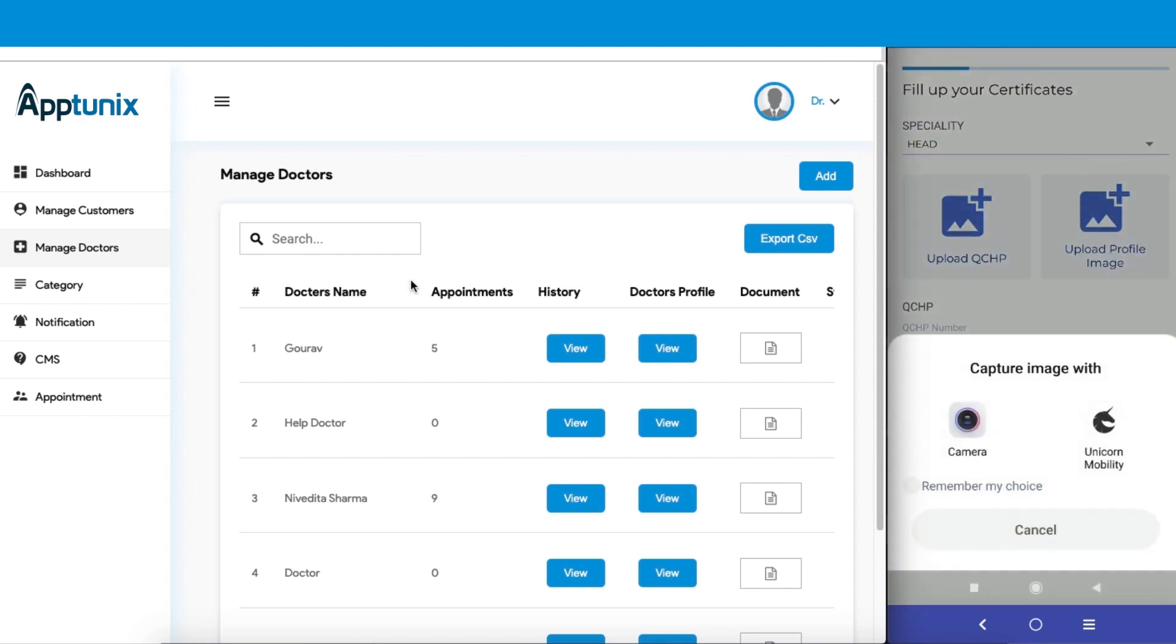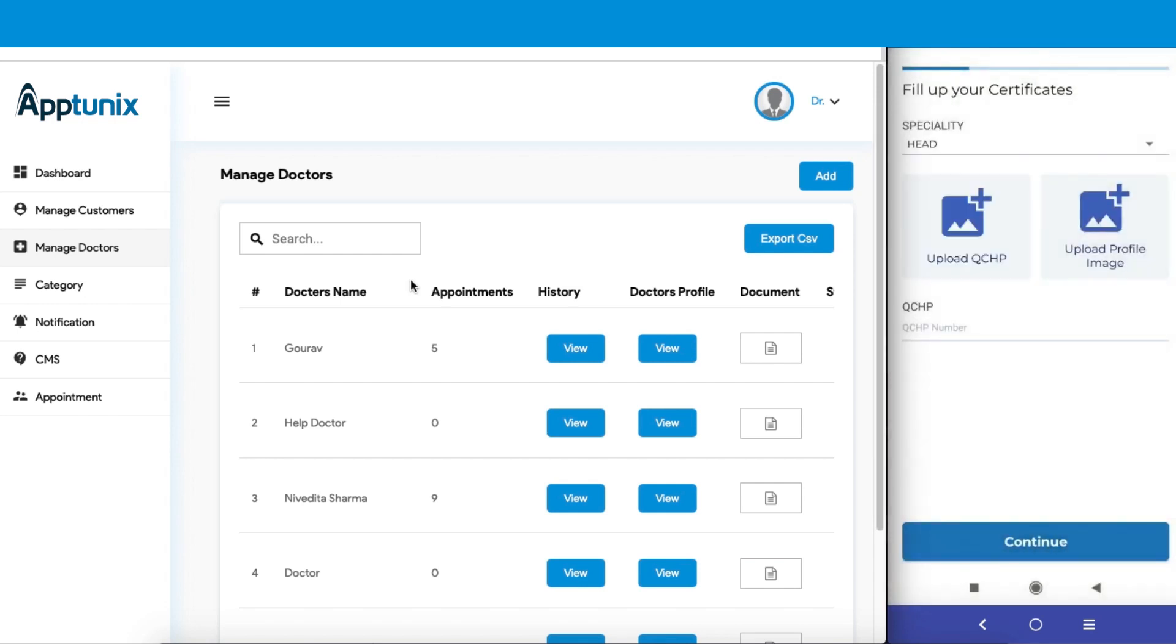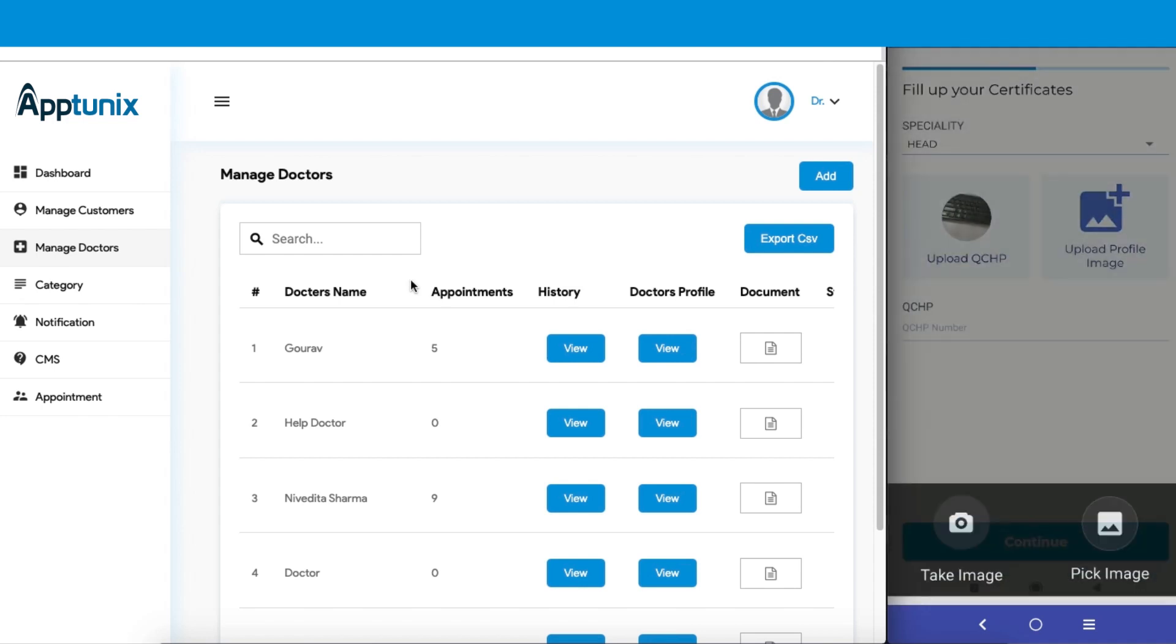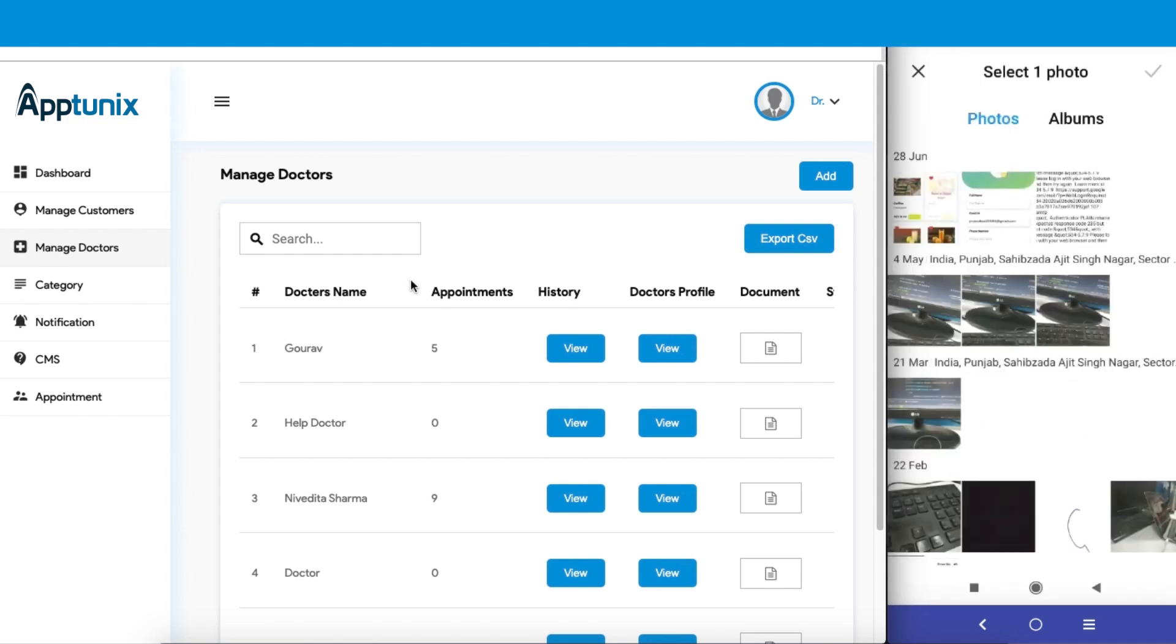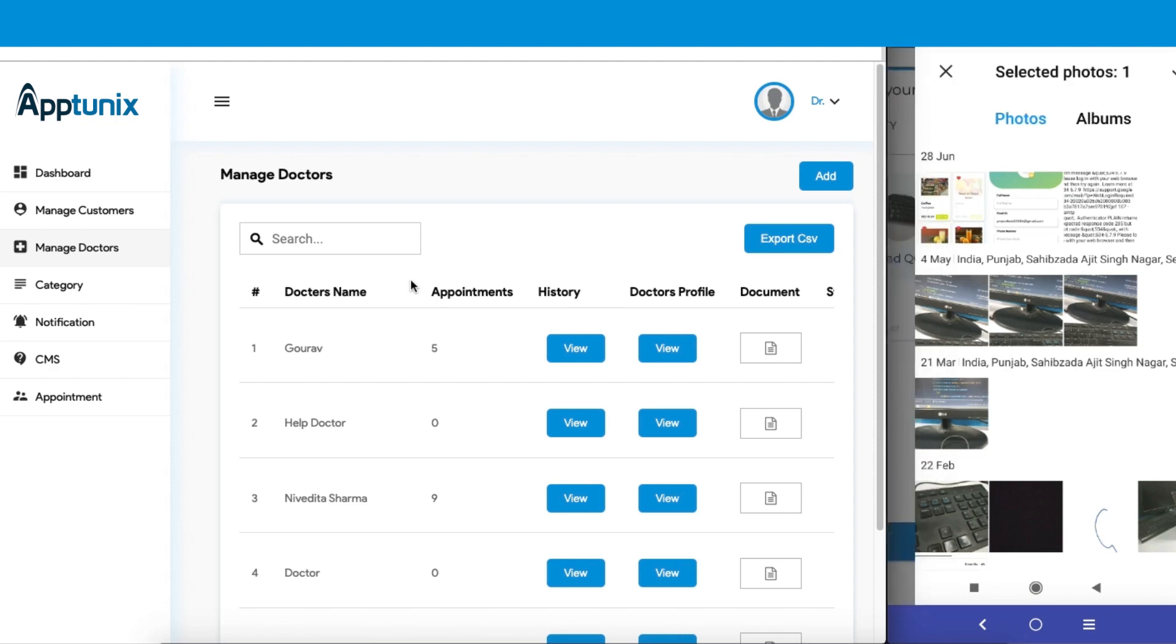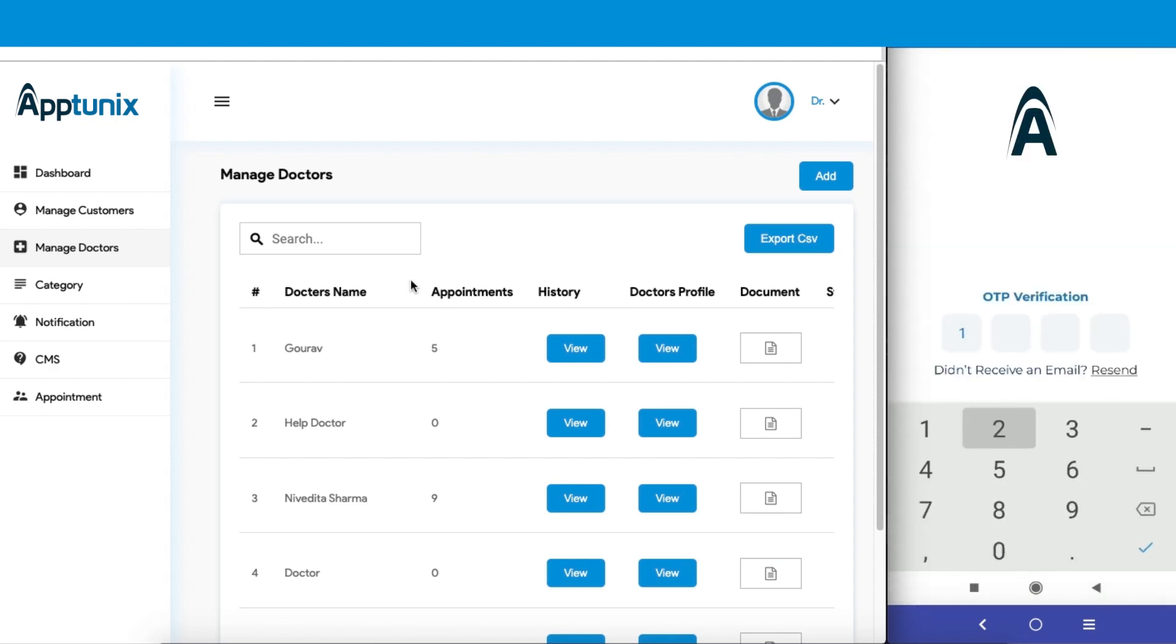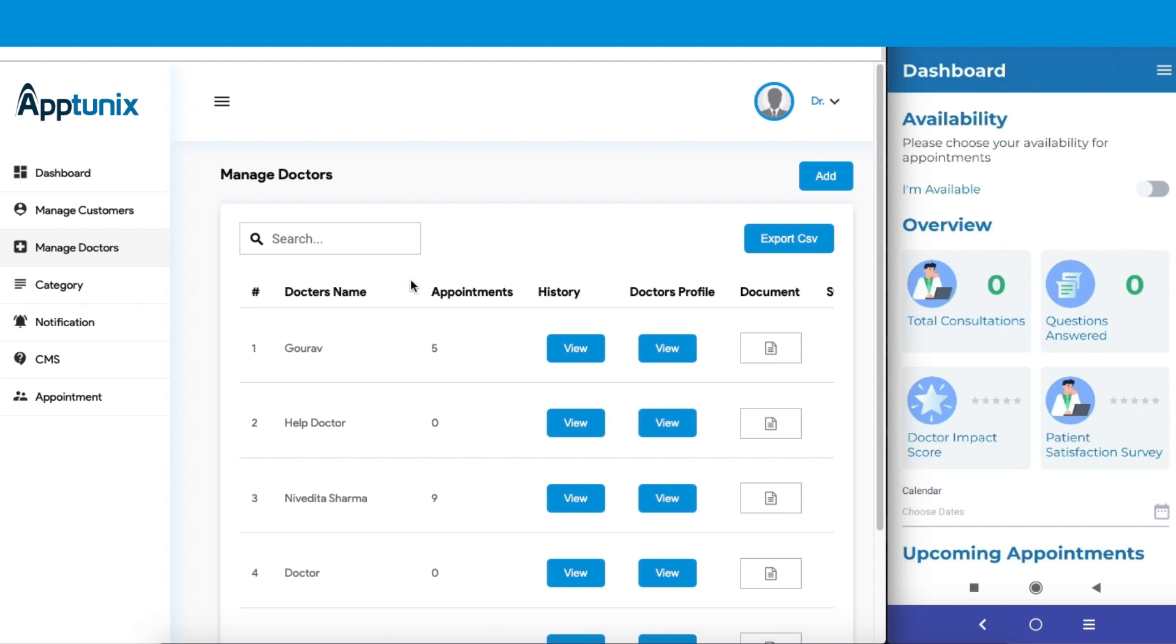We can simply take a picture. Here we go. Now we need to upload a profile picture. We'll simply be selecting a random picture because we are just setting up. Continue, put the OTP, go to the dashboard.